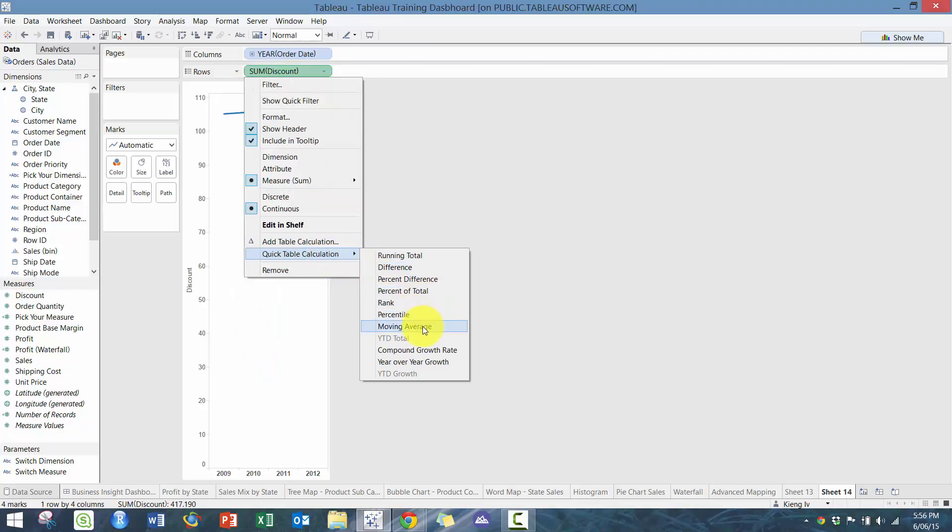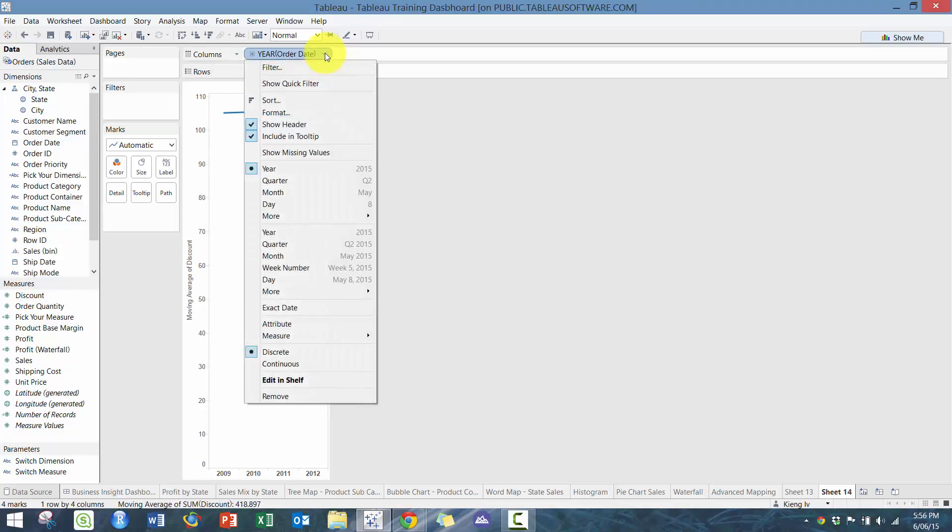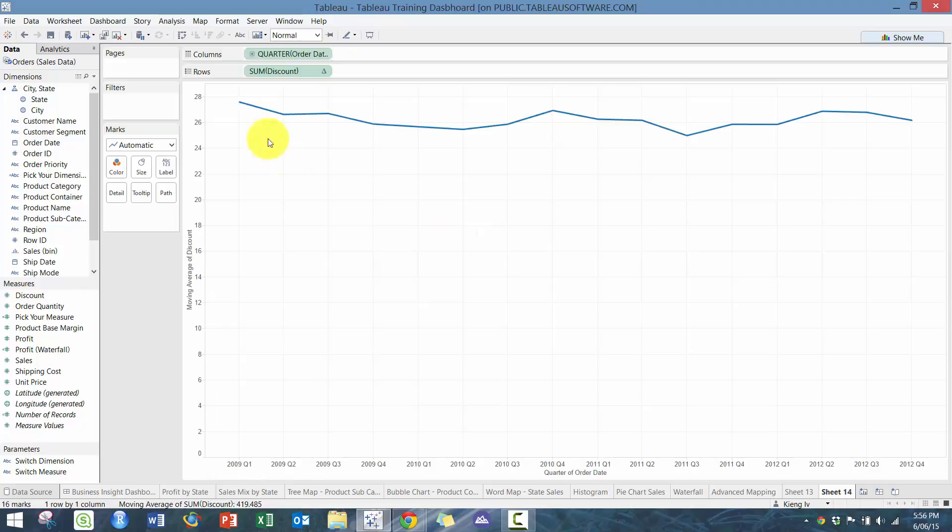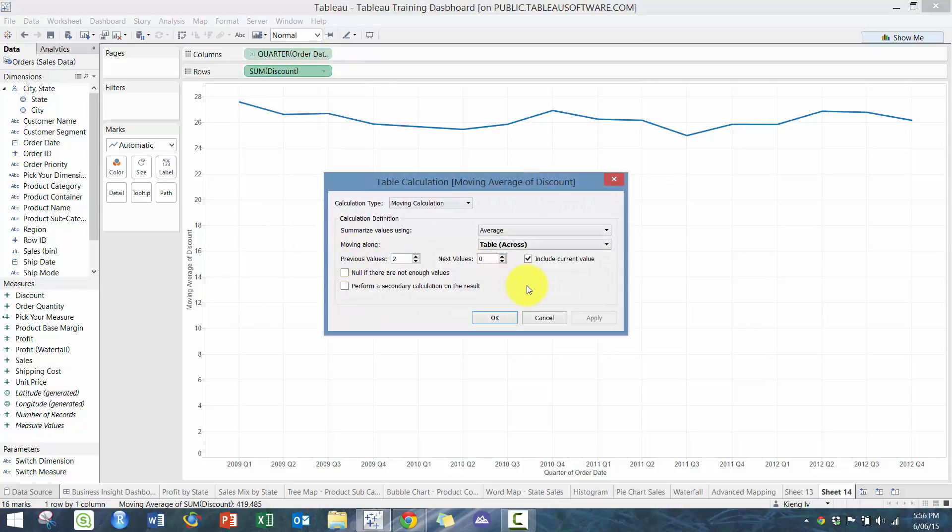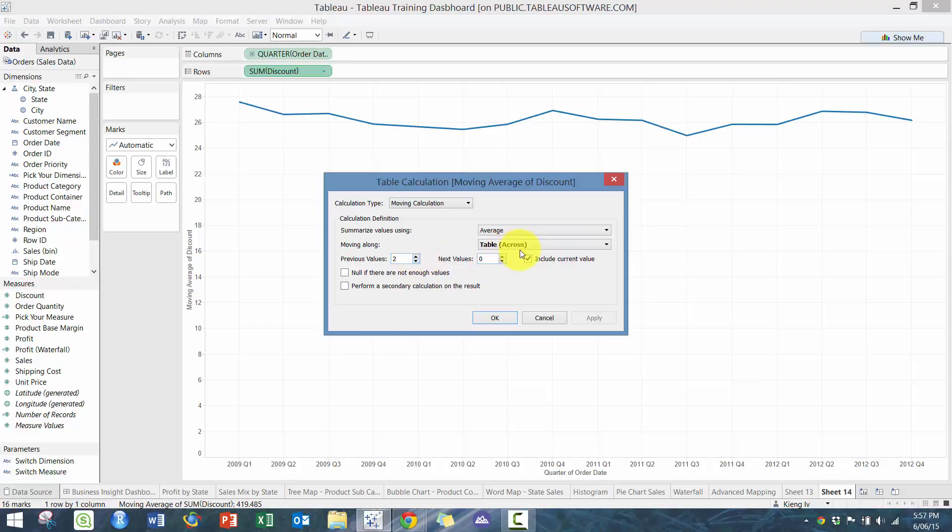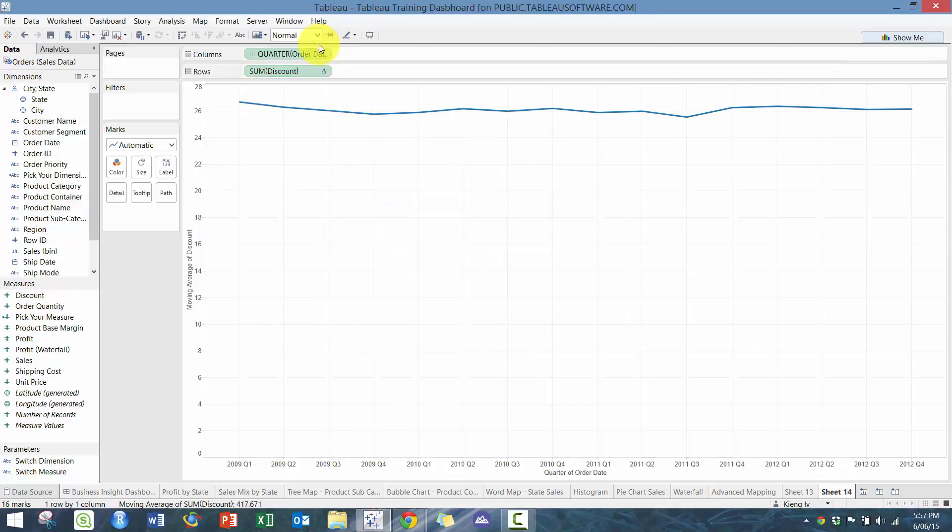The next one we are going to do is moving average. We're going to click on moving average, and then I'm going to change this to quarters. Moving average requires you to do your edit table calculations so you understand what's actually happening. You can see here it basically does the moving average. It does the current value plus the previous two values, and it does it across the table. For example, you can also do it based off the next two values.